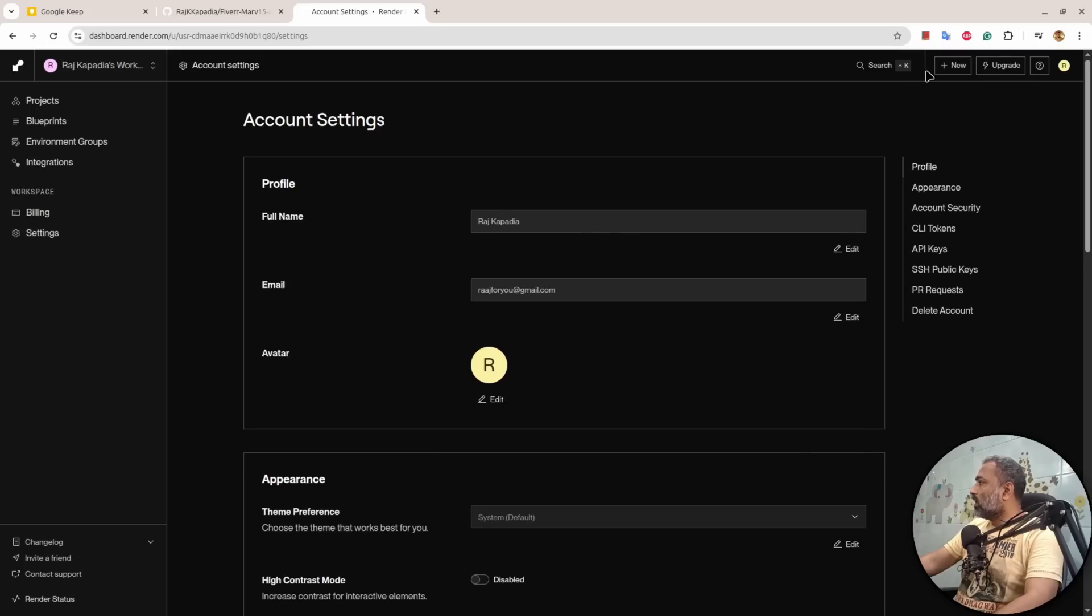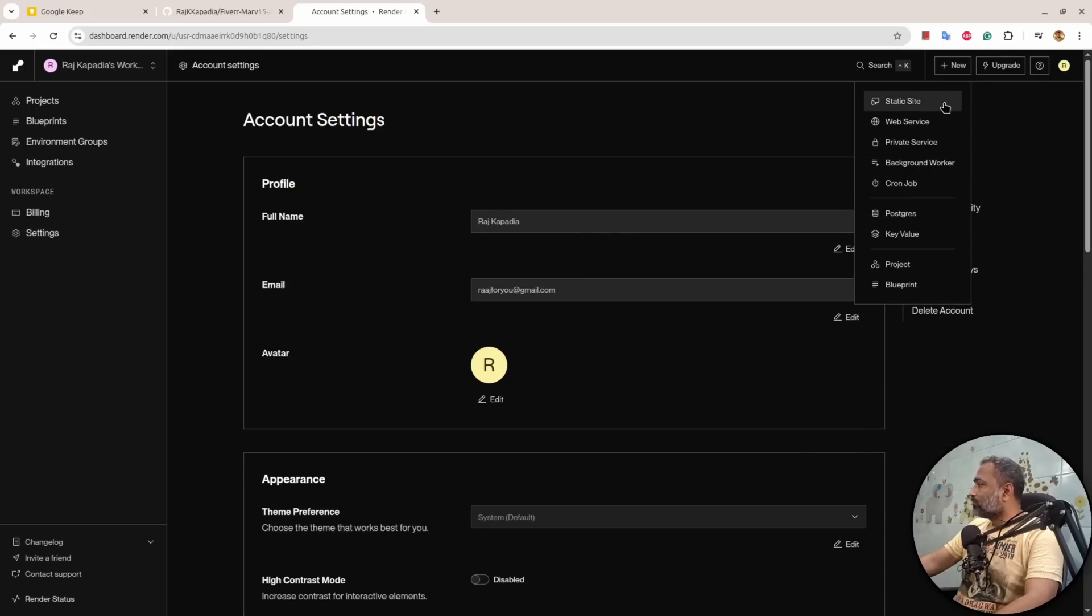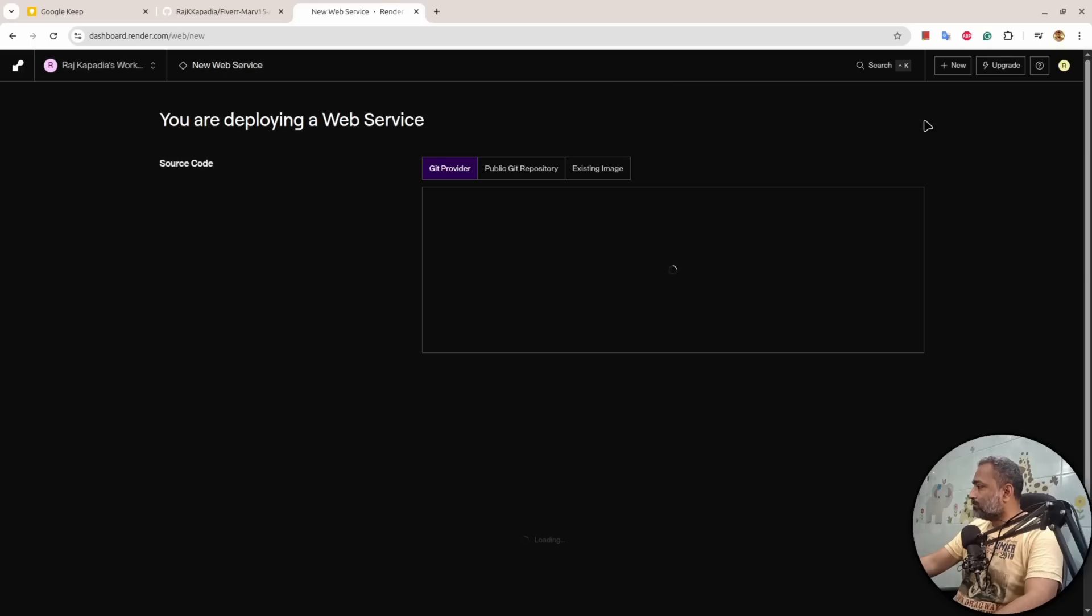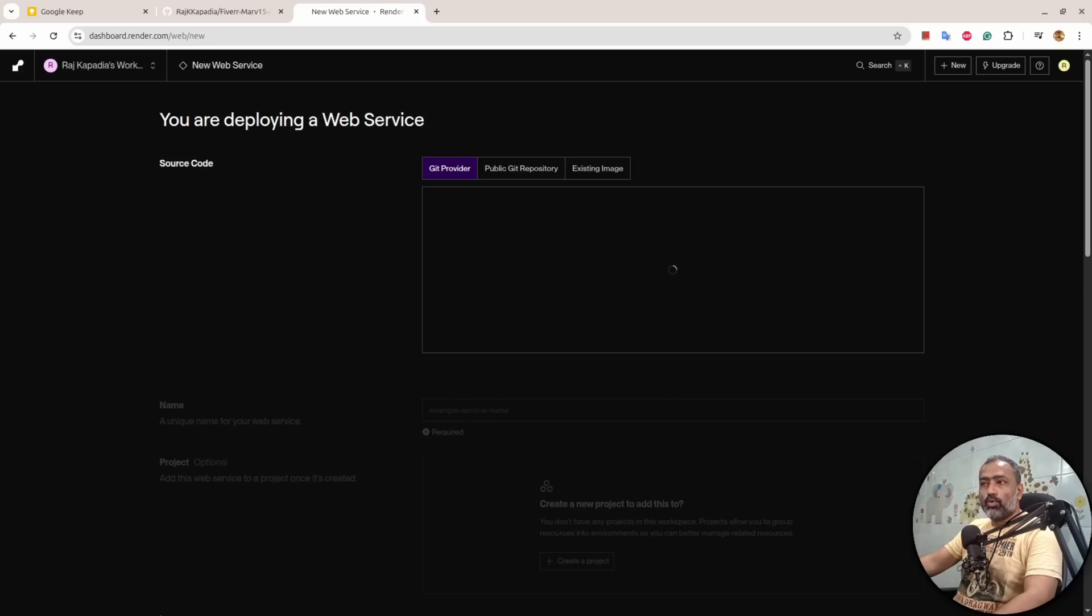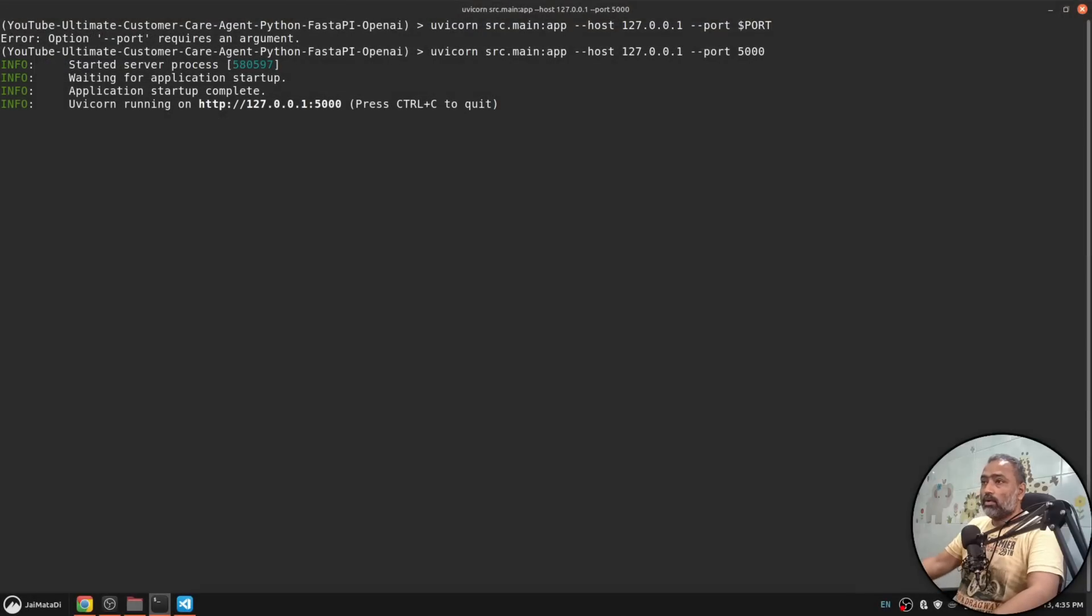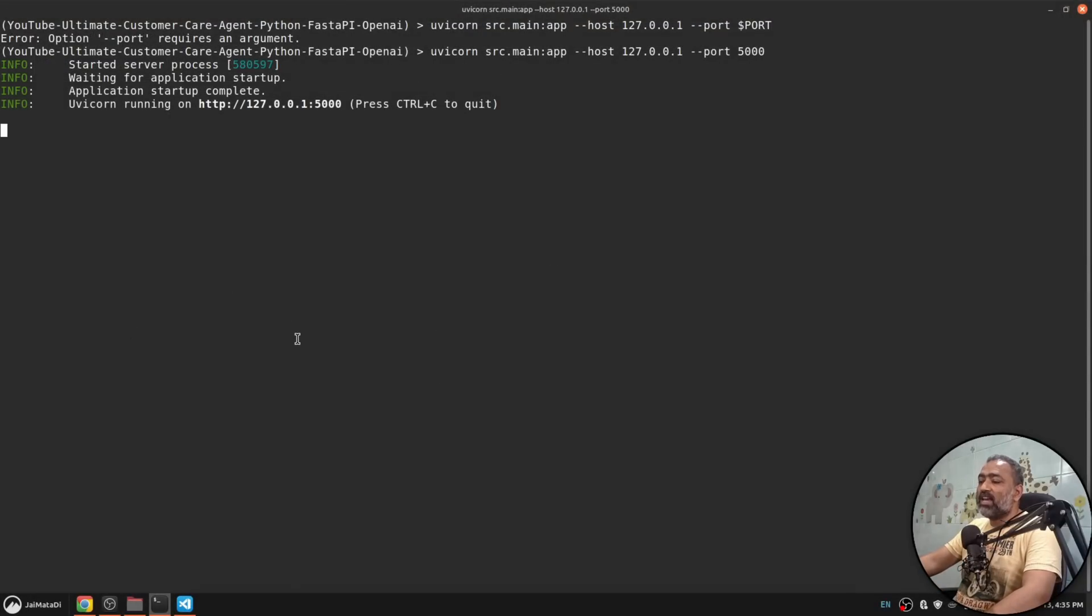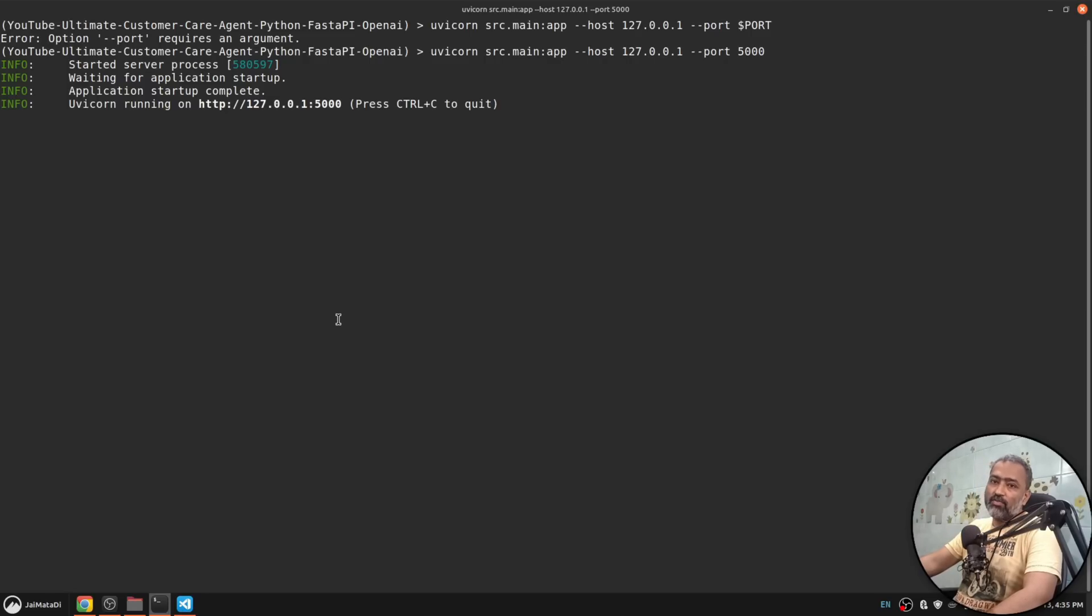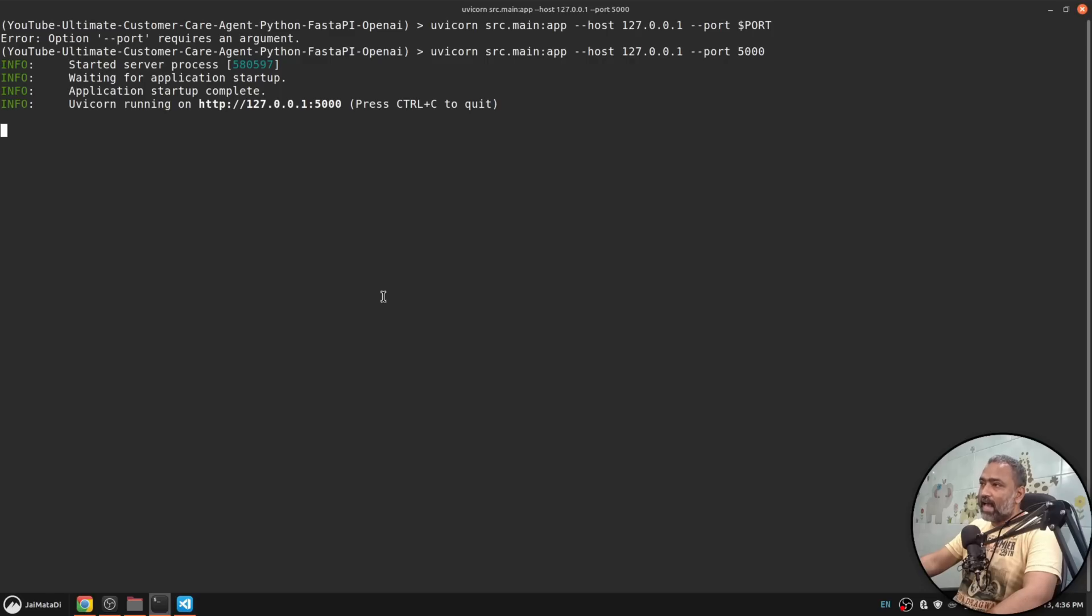Now I'll click on New and Web Service. Also, before you move forward, I would like to inform you to make sure the application runs on your local machine without any error and you have a clean .env file with you so that it works on the server as well.